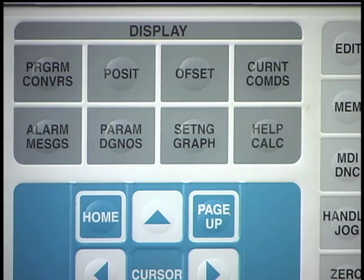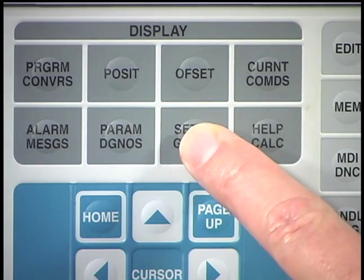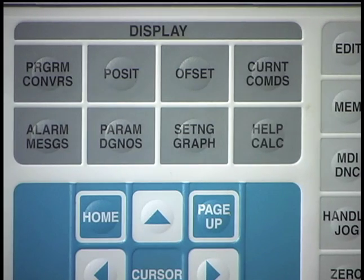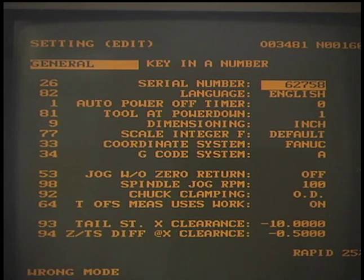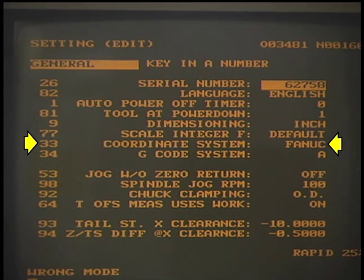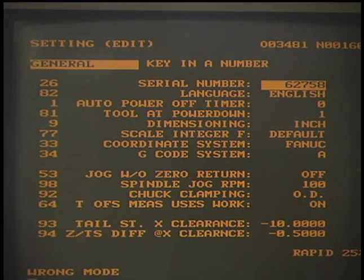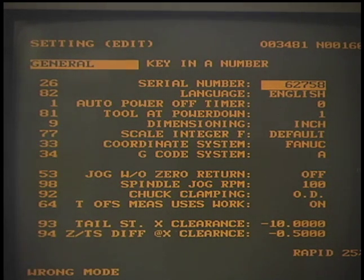On this Haas control, press the settings graphics key to display the parameter setting screen. Setting 33, the coordinate system, must be set to FANUC for the G54 code functions to work. Notify your supervisor if it is set to YASNAC.